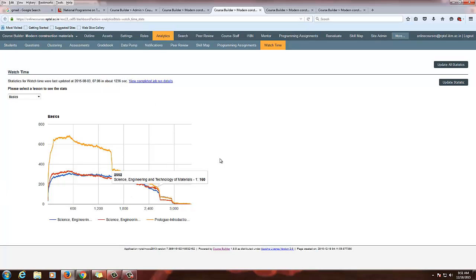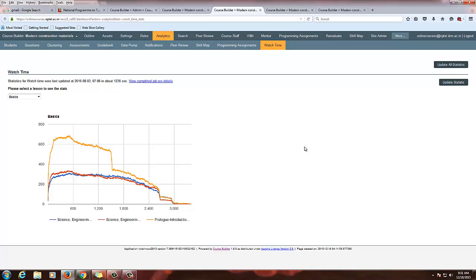You can see the watch time and analyze why students are not watching the video after 600 seconds — whether there is any problem. This will be useful for you to get those statistics.